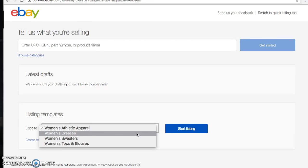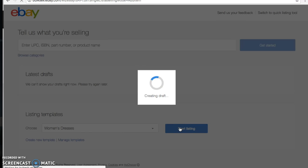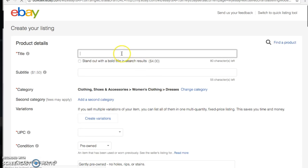The first item we're going to be listing is our London Times dress, so I'm going to choose the dress template. If you want to know how to write these templates, I have a video for that linked below. To start listing, I'm going to type in the title: 'London Times Women's Shift Dress Blue White Gray Color Block Career.'